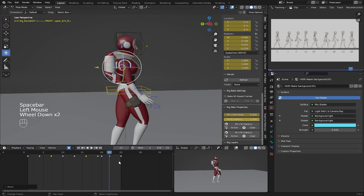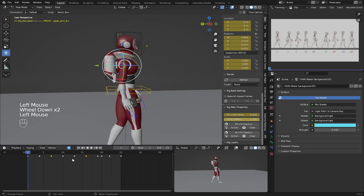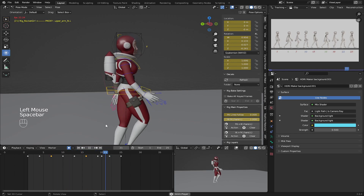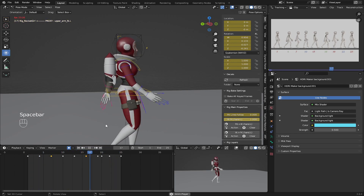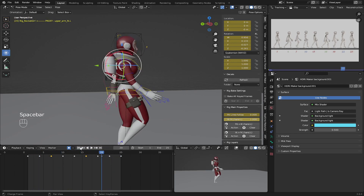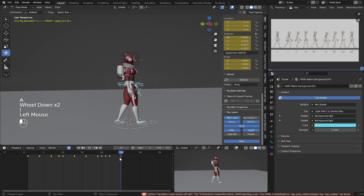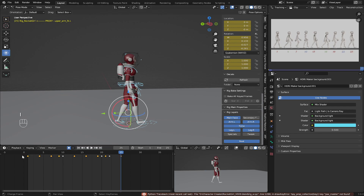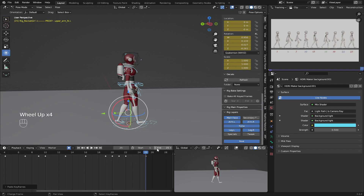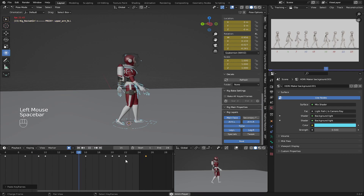Let's go to the timeline and check — the animation doesn't look perfect yet. Go to frame 1, select all, press I to insert a key, then go to frame 25 and press I again. Select the frame 1 keys, press Ctrl+C, go to frame 25, and Ctrl+V to paste them. Now set the timeline to end at frame 24 and check.